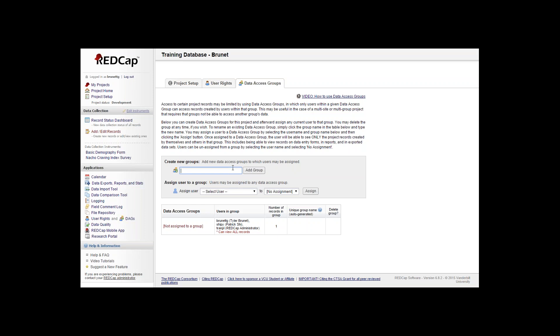What that does is only VCU users would see VCU data and Penn State would see only Penn State data. But you cannot see data from the opposite group which you're assigned to.